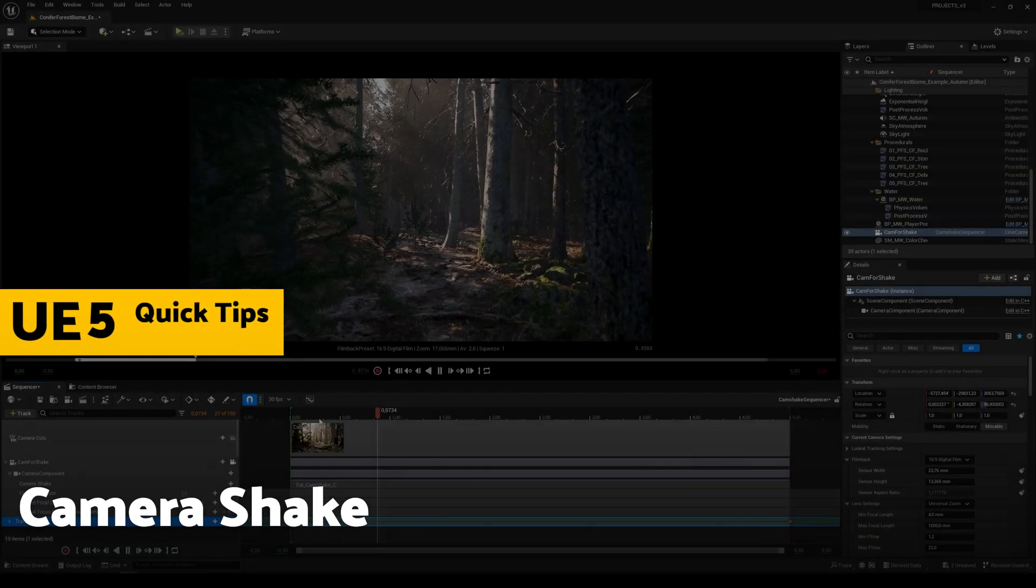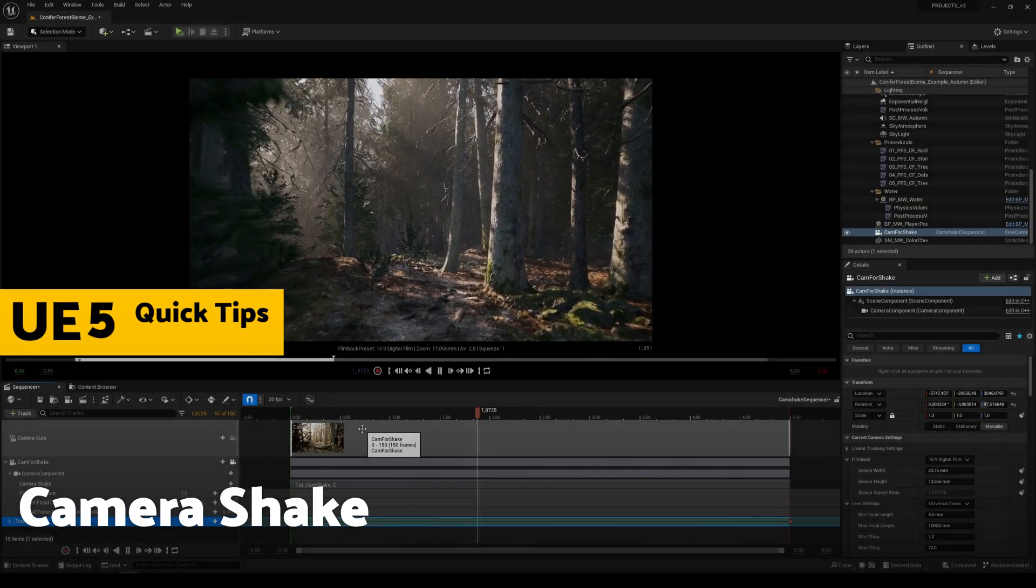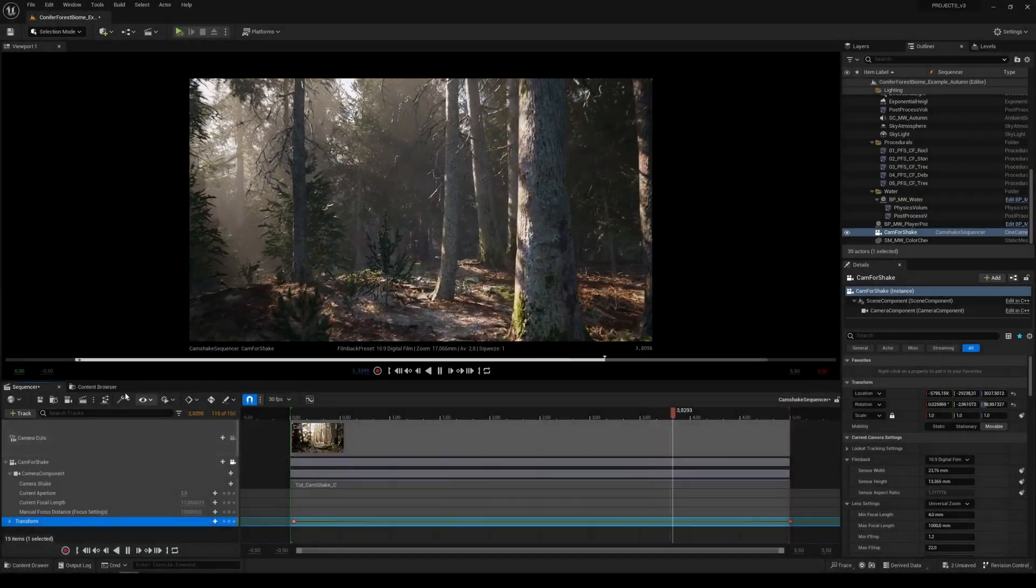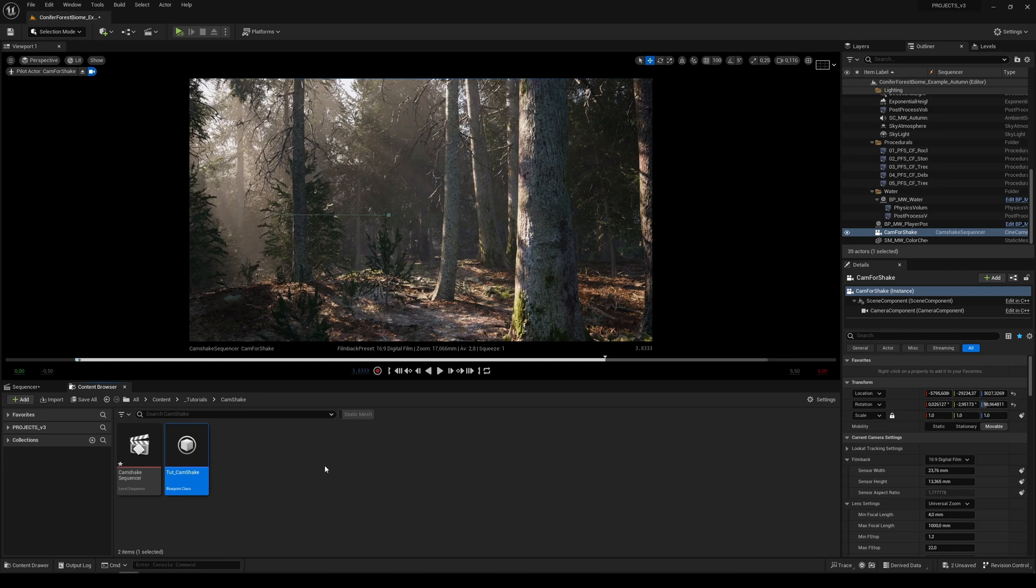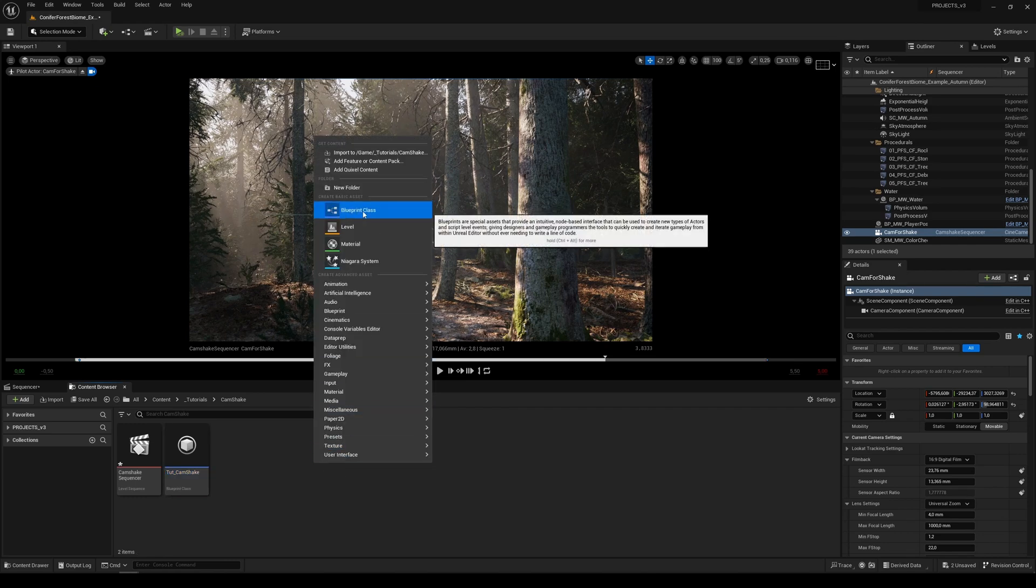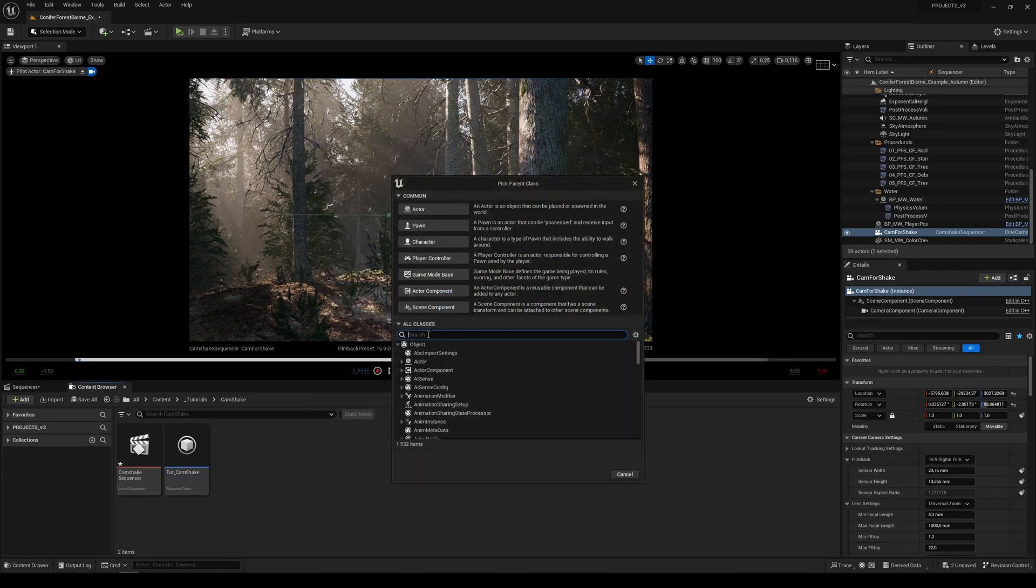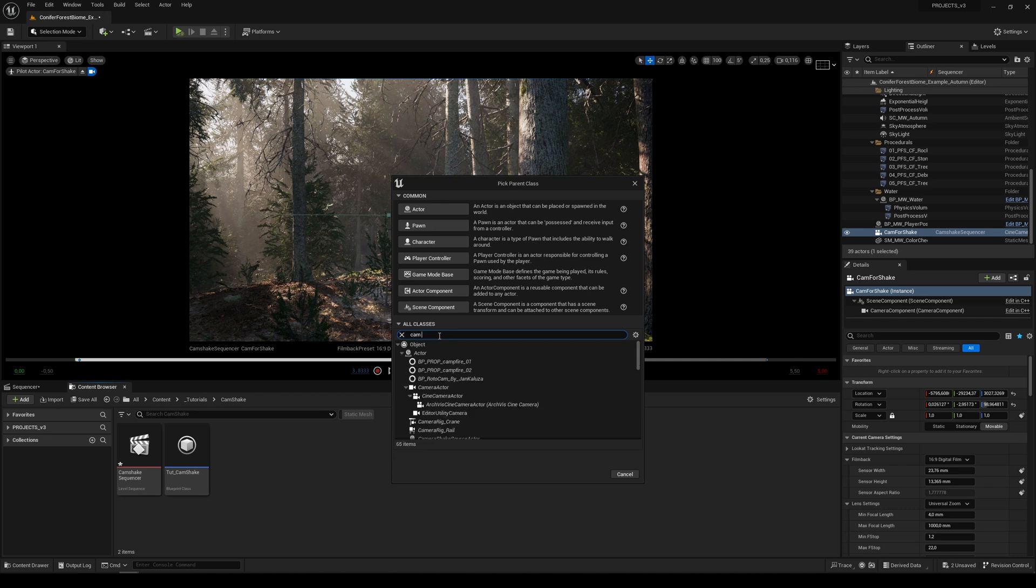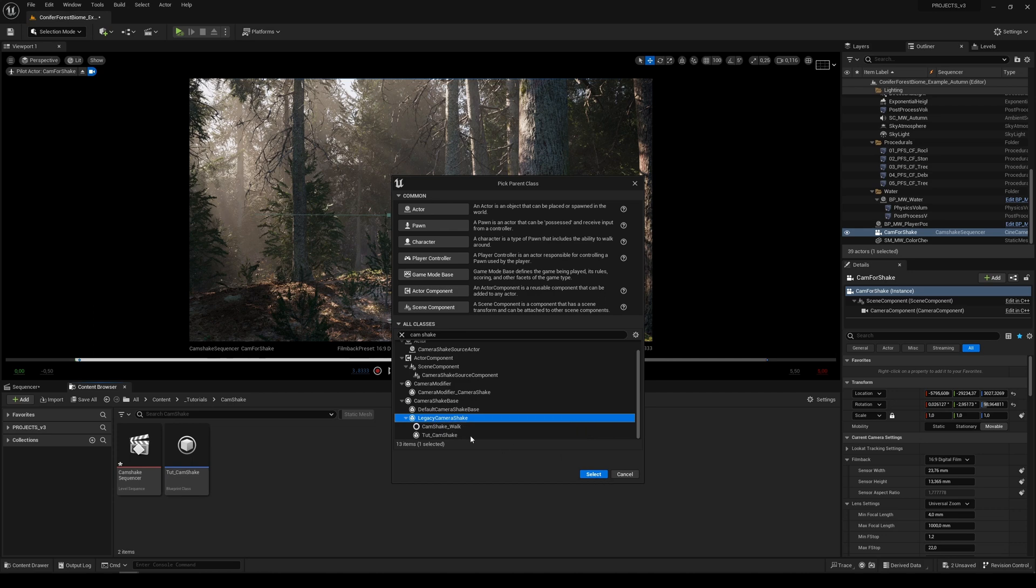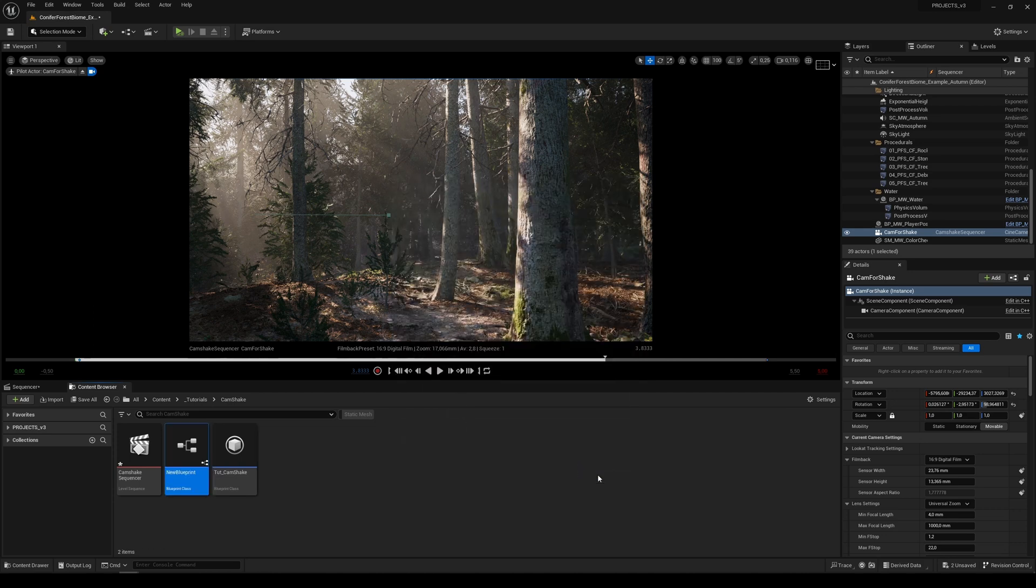Let's create this walk-like camera shake. Open your content browser, right click and click on a blueprint class. Here under the all classes type cam space shake and find legacy camera shake. Click on it and check the select.